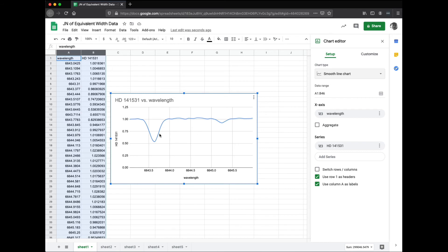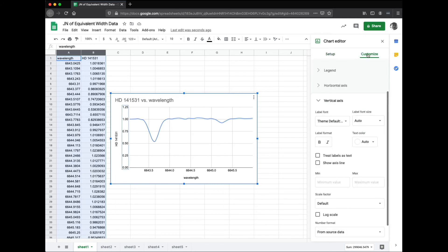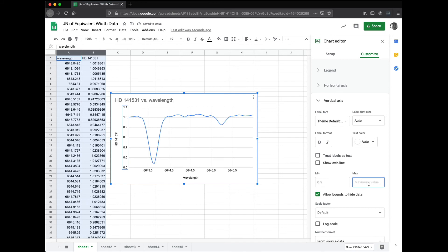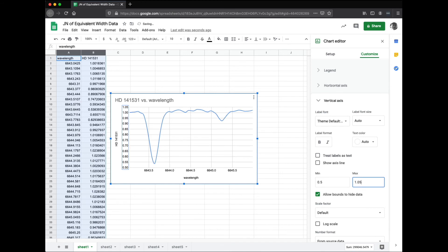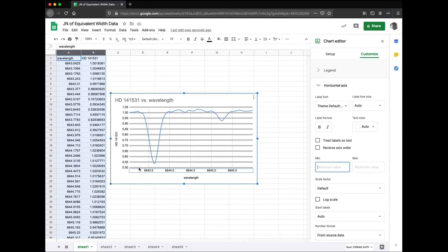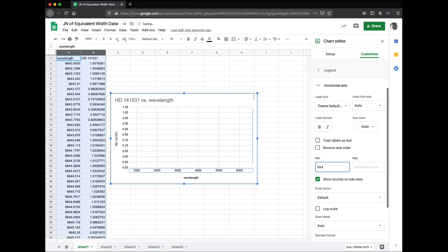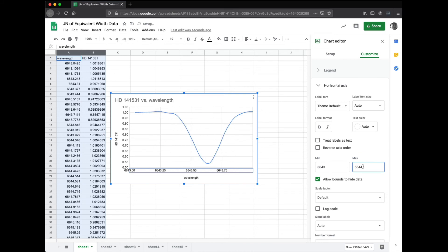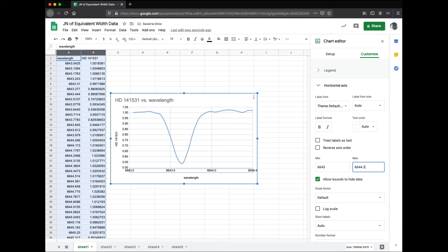There are two features — here's the nickel one, and here's the Europium. Let's look at just nickel, so we're going to zoom in on this part. Starting with the Y axis: click on it, open the chart editor, hit Customize, and let's change where we start — make the minimum value 0.5 relative flux and the maximum 1.05. Then on the X axis, we're going to zoom in from about 6,643 all the way over to 6,644. That looks good — we can really see that V shape we're interested in.